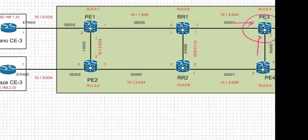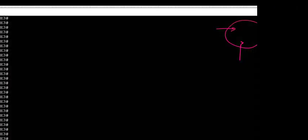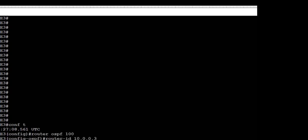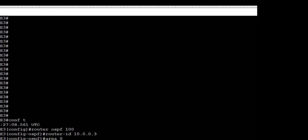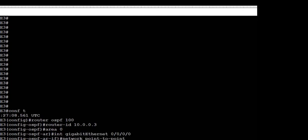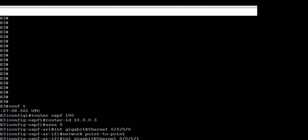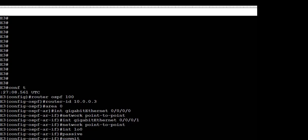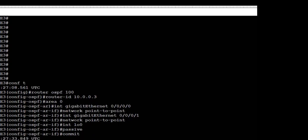Next we move to PE3 on the right-hand side and repeat the process again. In IOS XR, in addition to the config we have to commit the config to write the candidate config into the running config — this was covered in the first lesson. We enable the interfaces into OSPF including the loopback interface, set it to passive, commit the config, and then end.